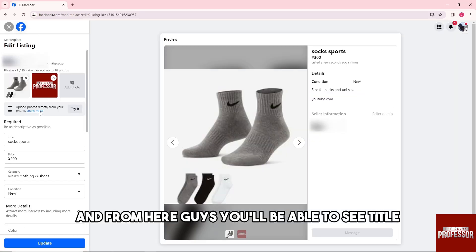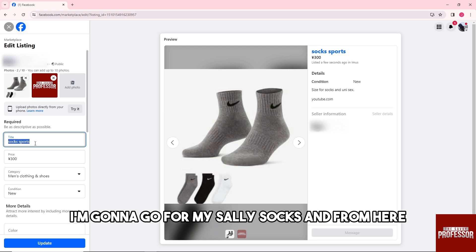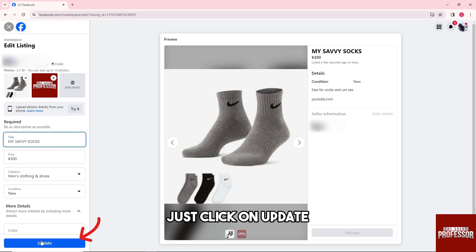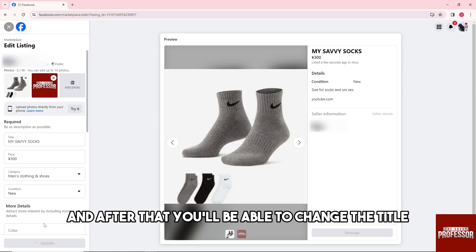From here you'll be able to see the Title field and you'll be able to change it. I'm going to go with 'My Savvy Socks.' From here just click on Update.